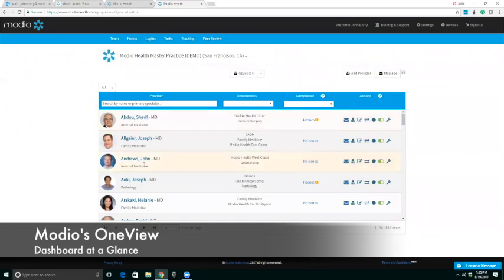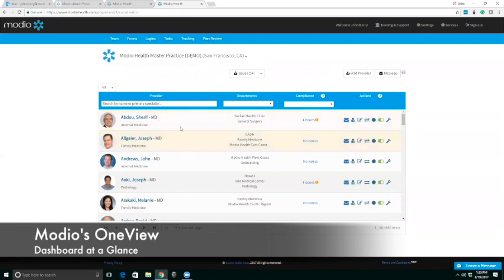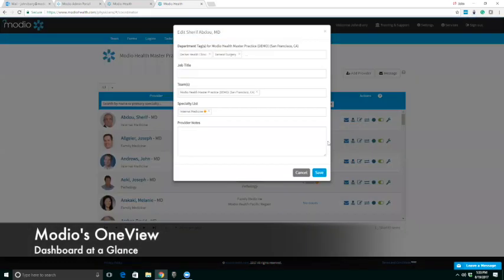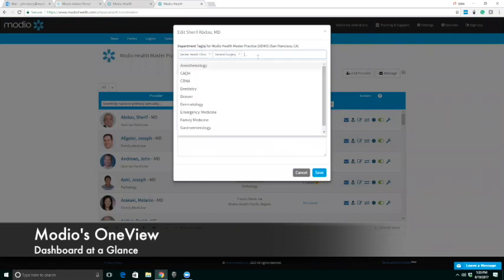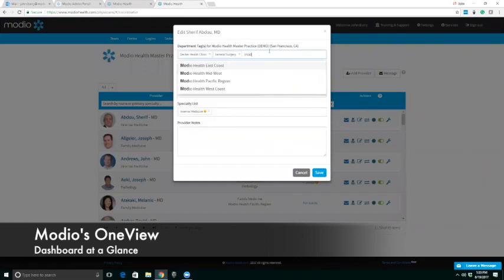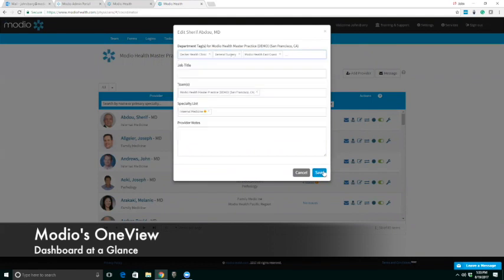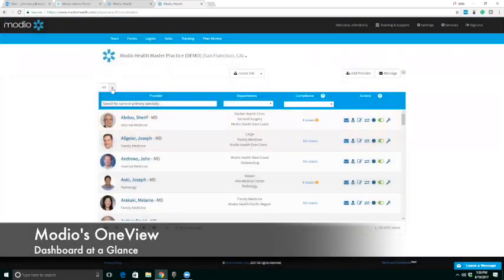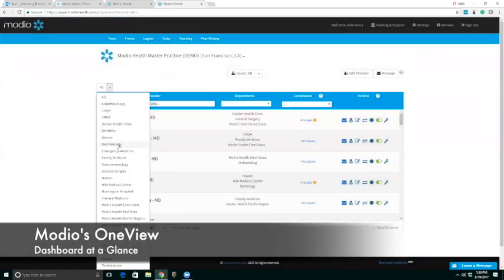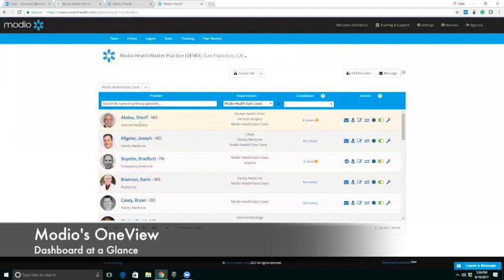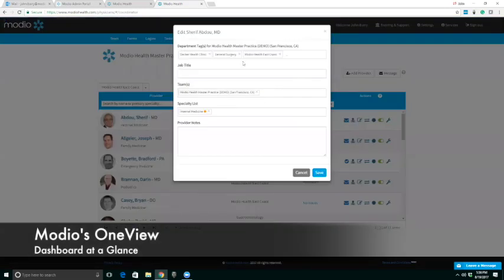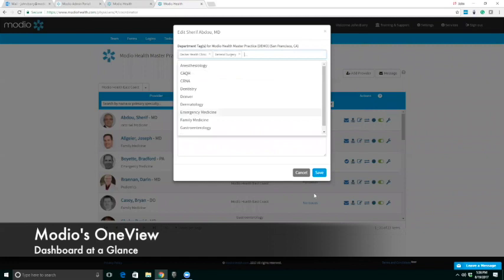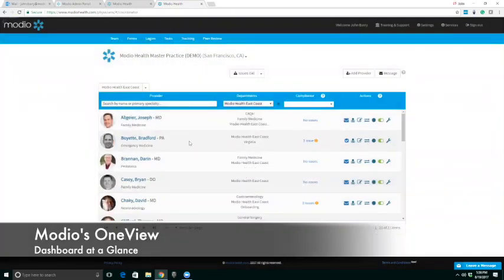You'll notice we have these provider cards right here, and like cards we can shuffle them any way we want to. Think of this as a deck of cards. Dr. Abu can live in two different facilities. He's living in Decker Health and in the general surgery category. So if we want to shuffle him around and have him working at another facility, let's say we want to move him over to Modio East Coast, we can do that easily, save him, and now he's affiliated with Modio East Coast.